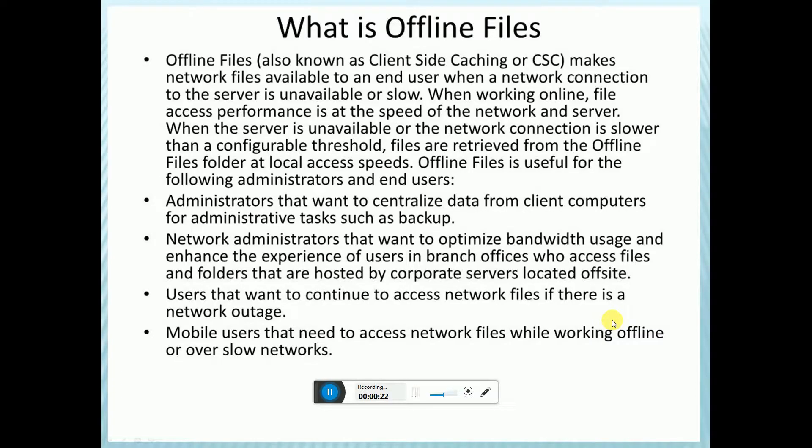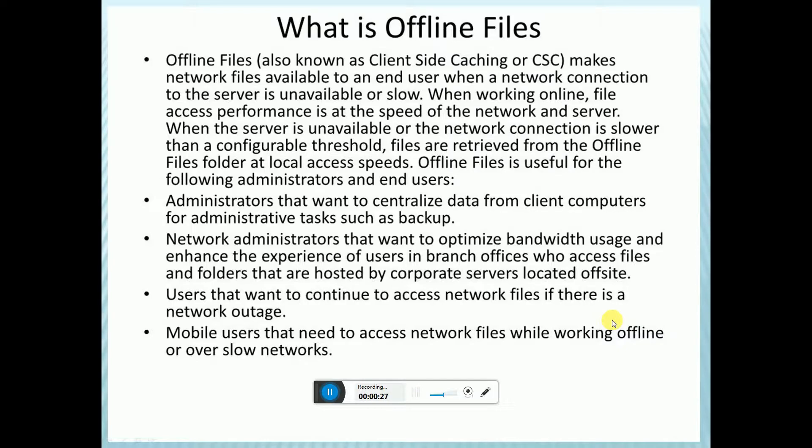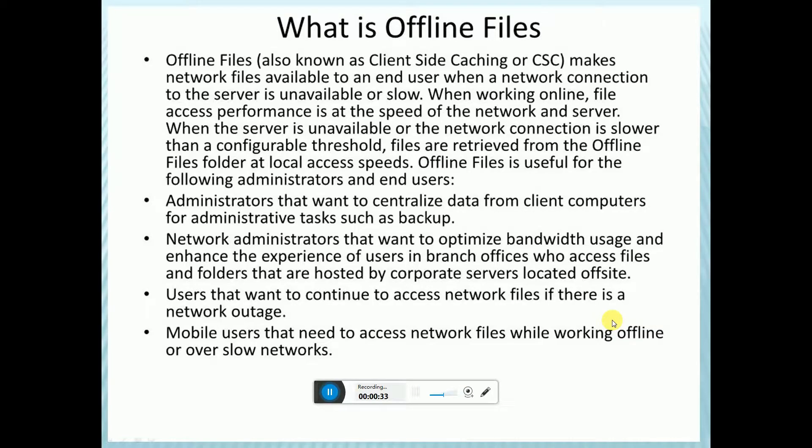Offline files are for when networking conditions are slow or otherwise unavailable. Offline files download for users. When you work online, files access performance is at the speed of the network.